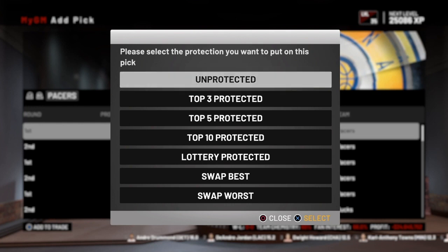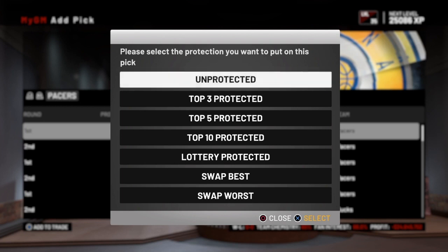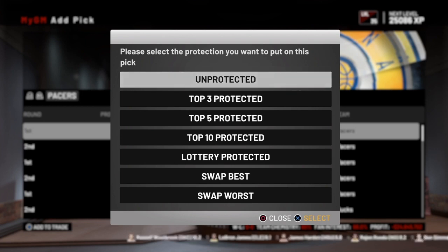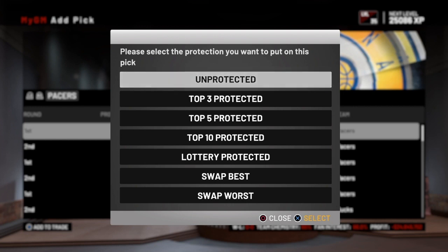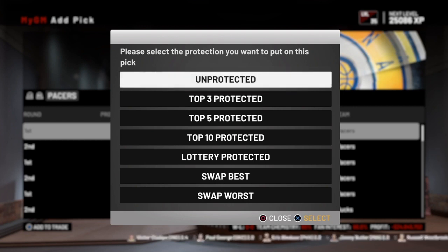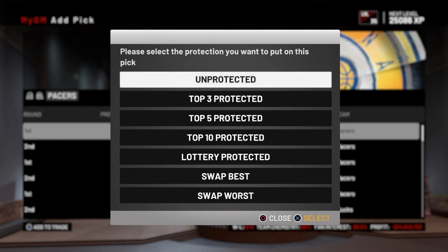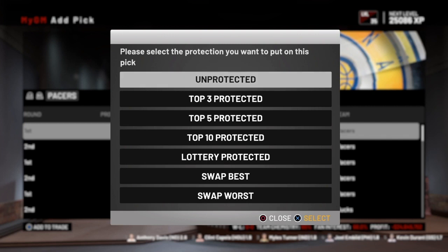The first option is an unprotected pick. What an unprotected pick means is that once I trade that pick away, the other team gets it regardless of how I finish in the regular season. I don't get that pick back — they pick where I would have finished. So if I finish with the number one pick, they would end up getting the number one pick in the draft. An unprotected pick means you don't get anything back if you happen to finish worse than expected.